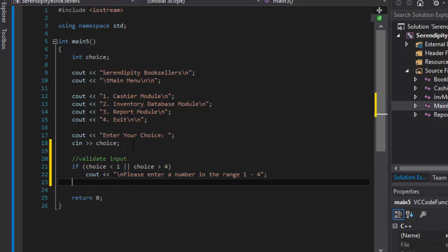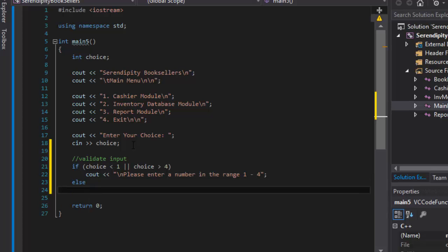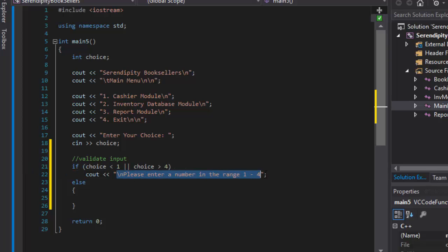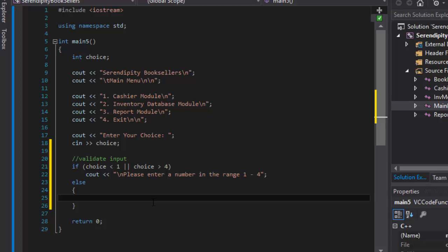If the choice is less than 1 or greater than 4, then we output the error message. But if the choice is correct, if it's within 1 and 4, we will use the switch statement to capture the selection. This is the incorrect choice and we will output the appropriate message. And else is the correct choice, 1 through 4. So in the else statement we will do our switch. We will do switch and we are validating choice, the variable choice.